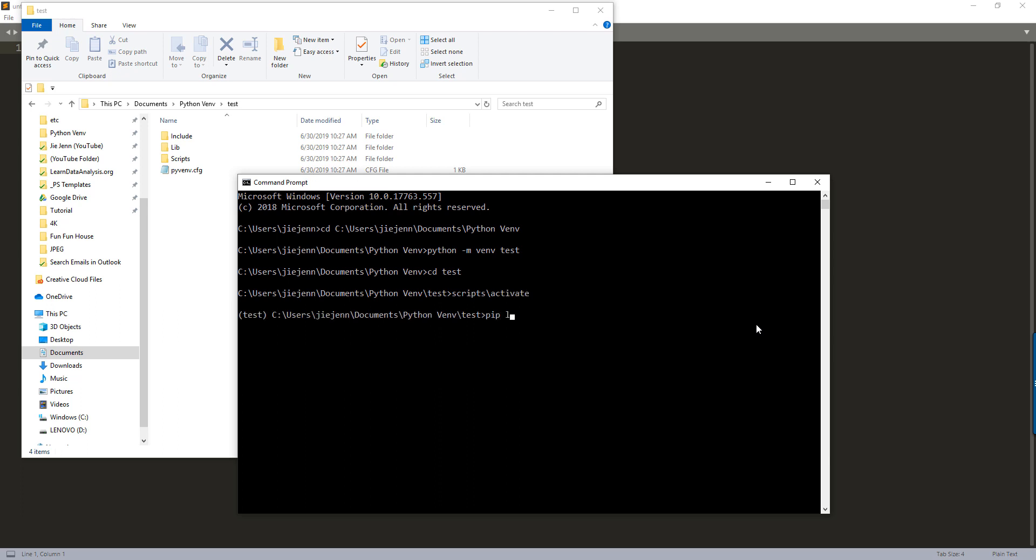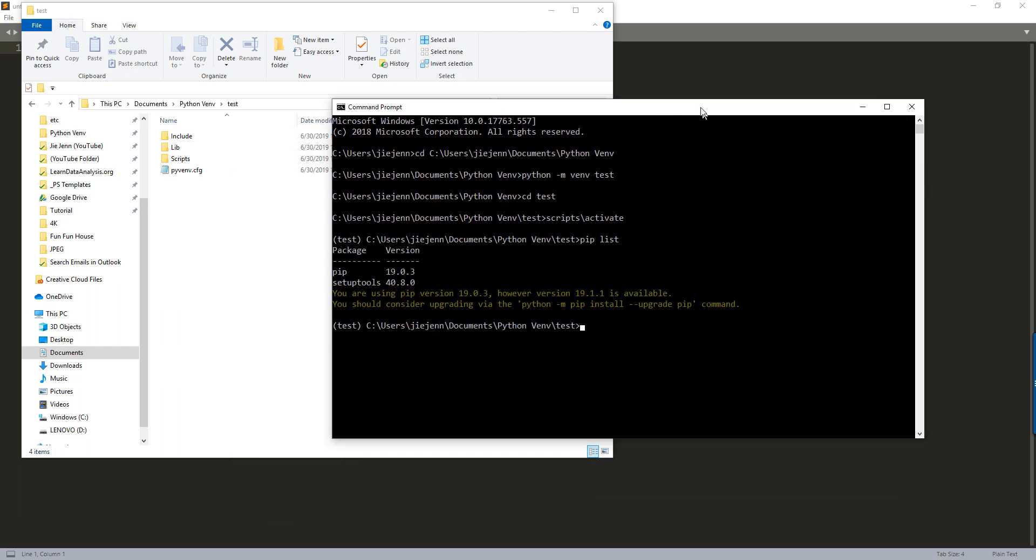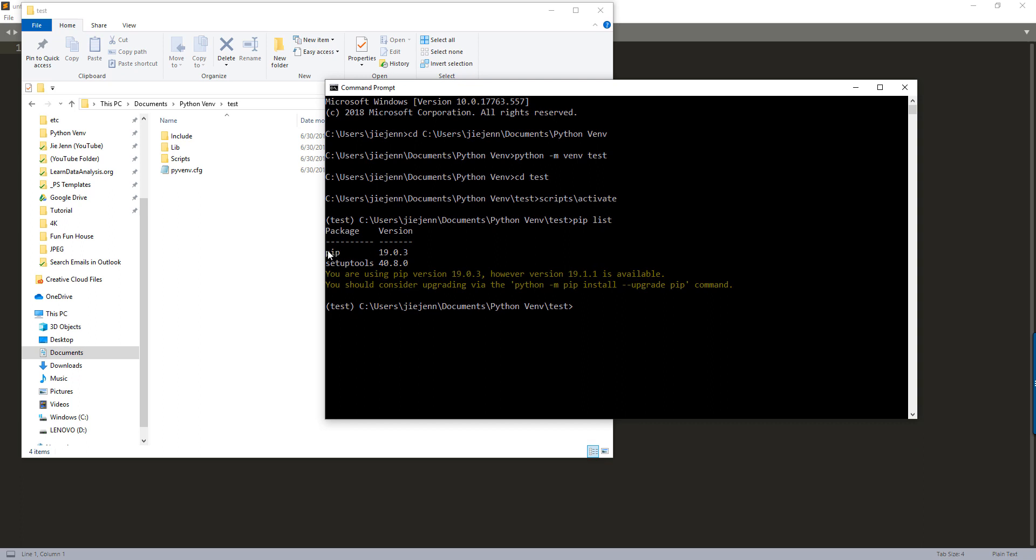Now, if I do a pip list, right now these are the two libraries that are available under this test environment.